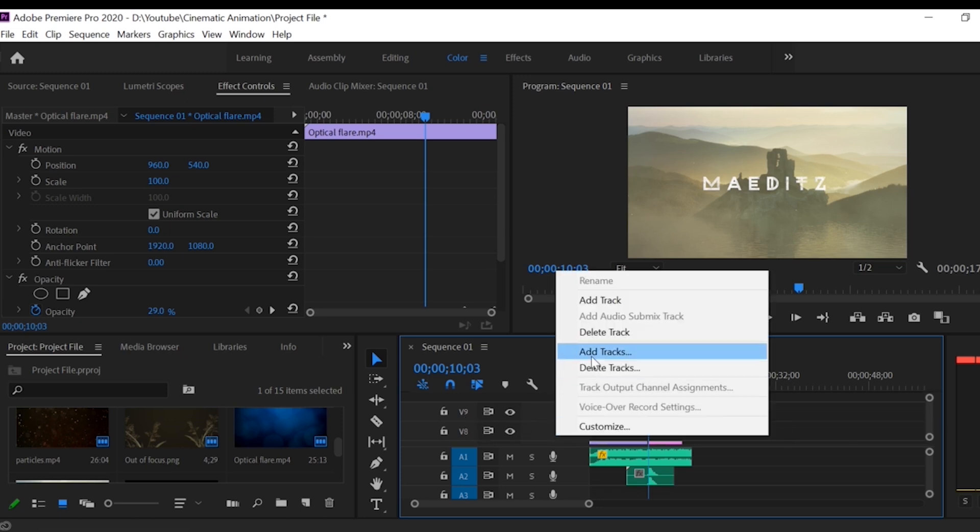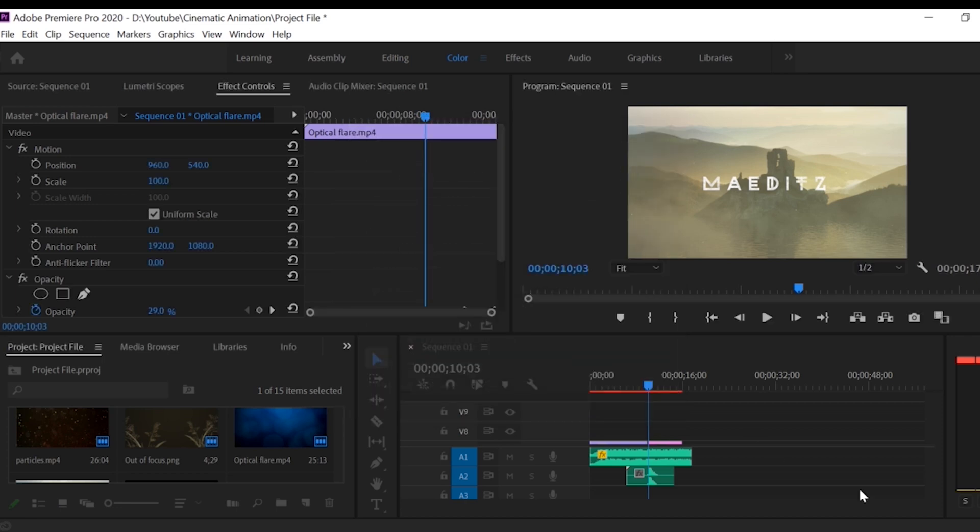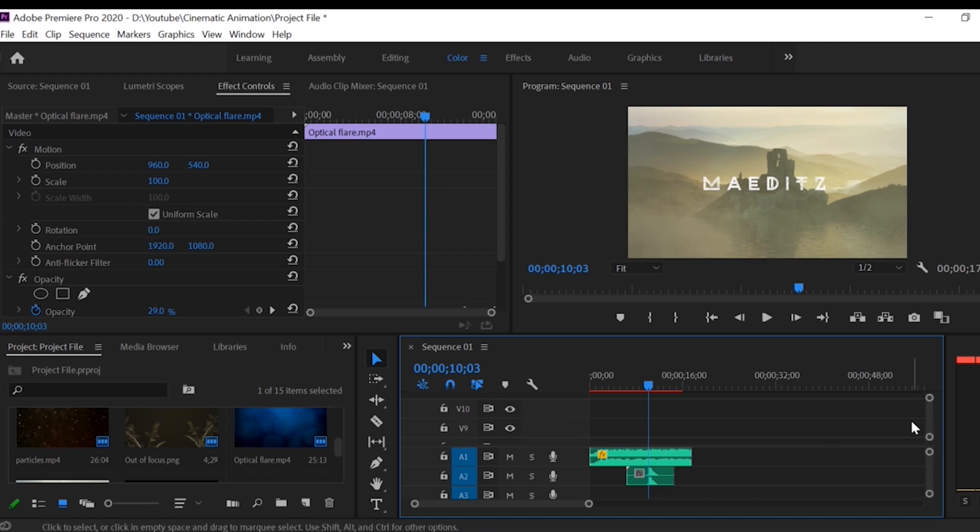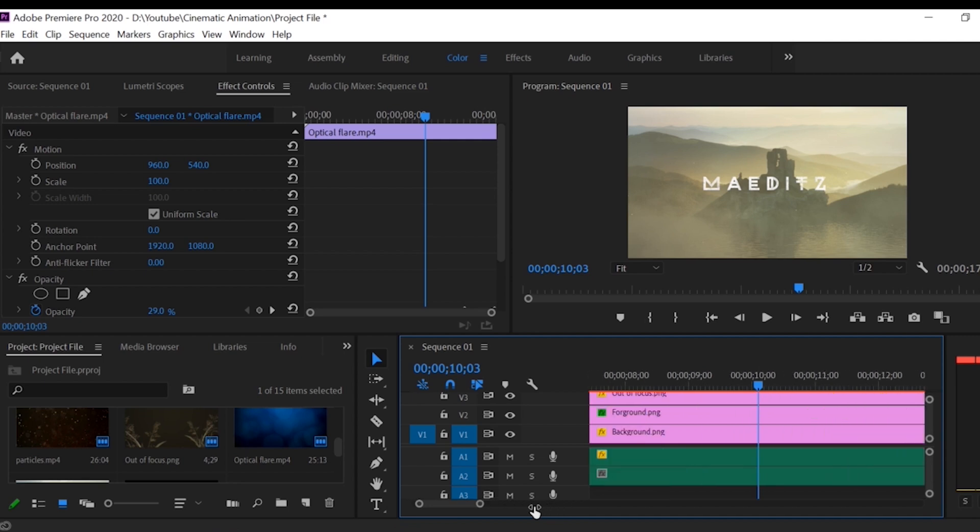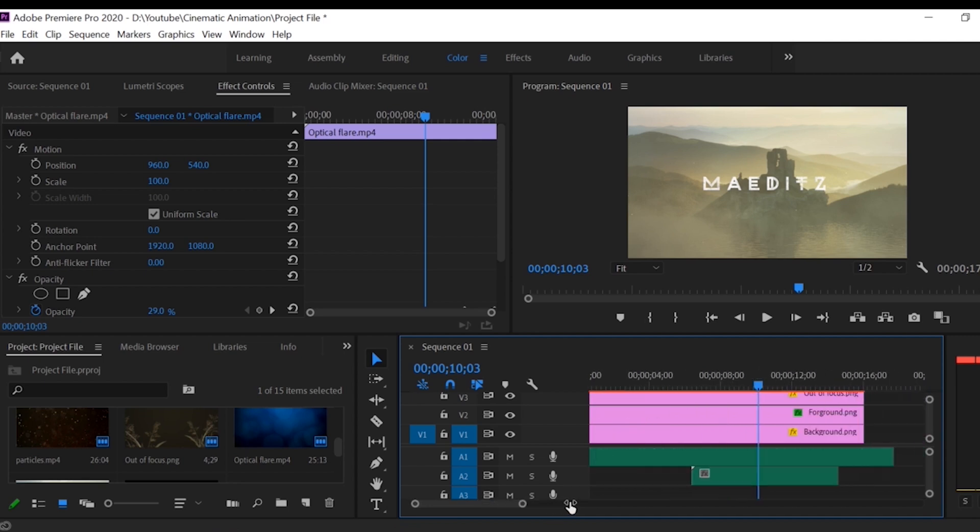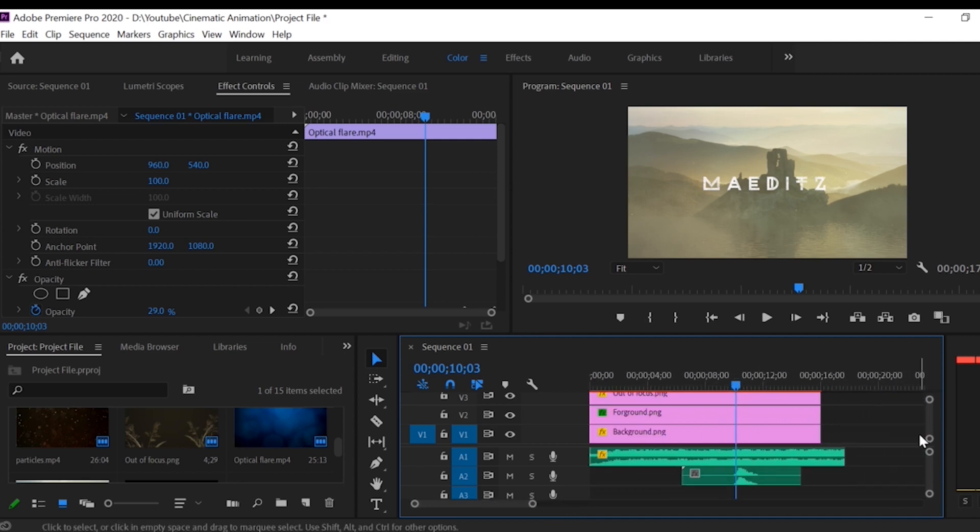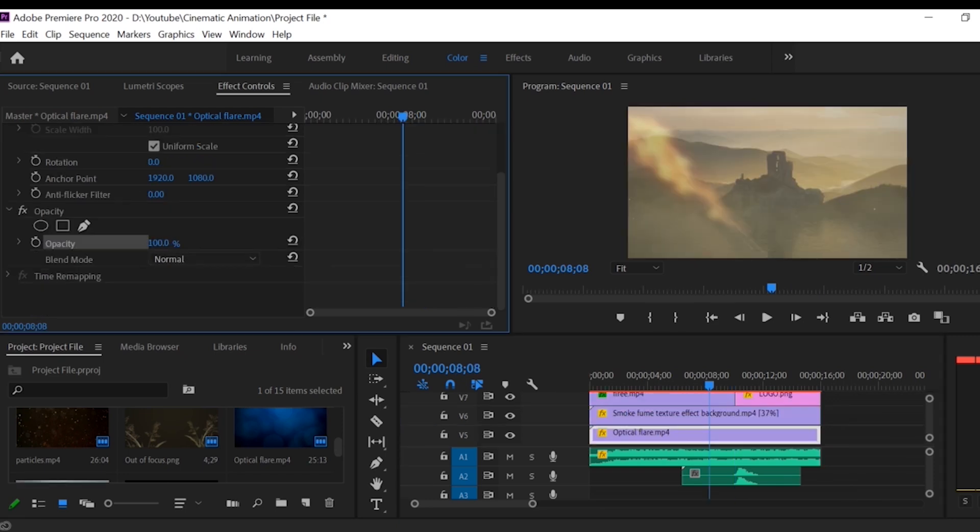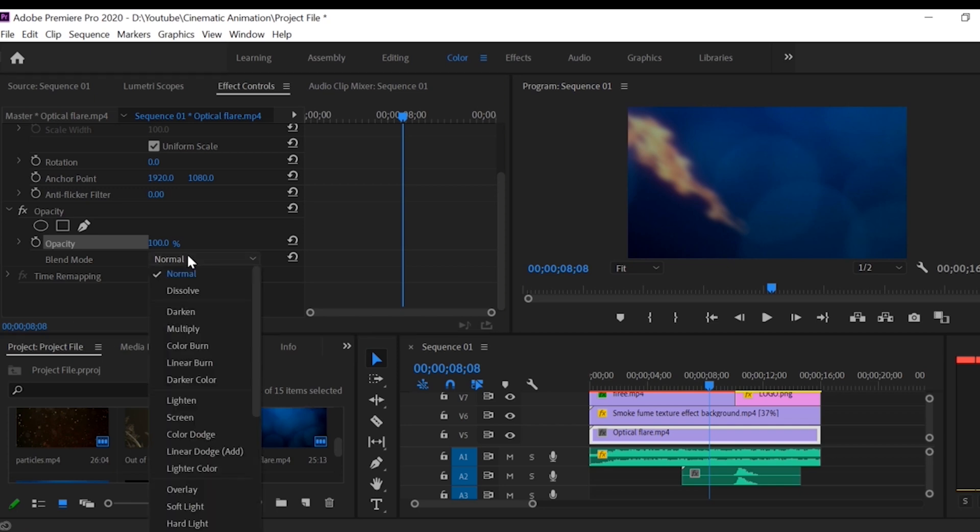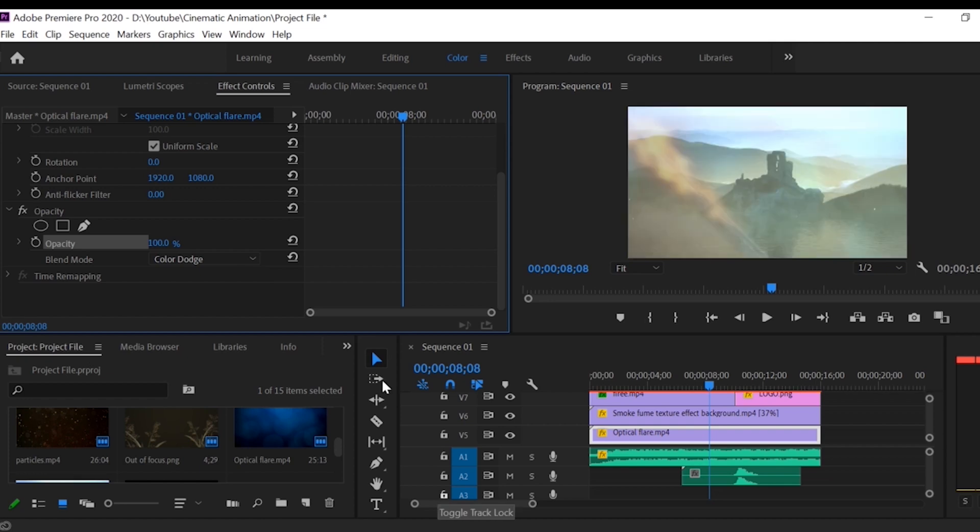If you want to add track just right click and add track. It will add track on your timeline. For the optical flare I also change blend mode from normal to color dodge and decrease the opacity of layer.